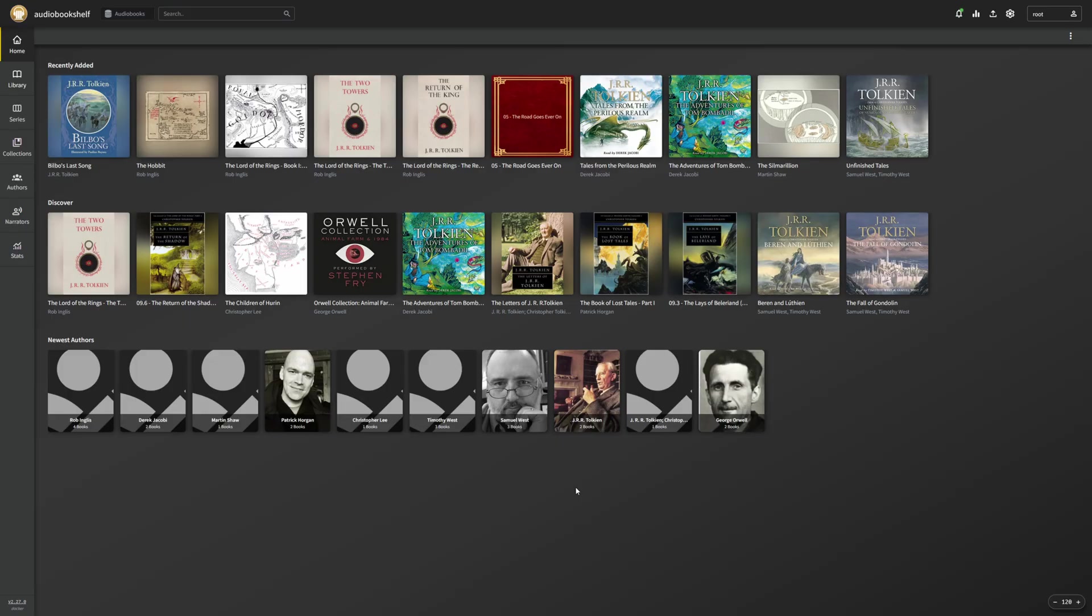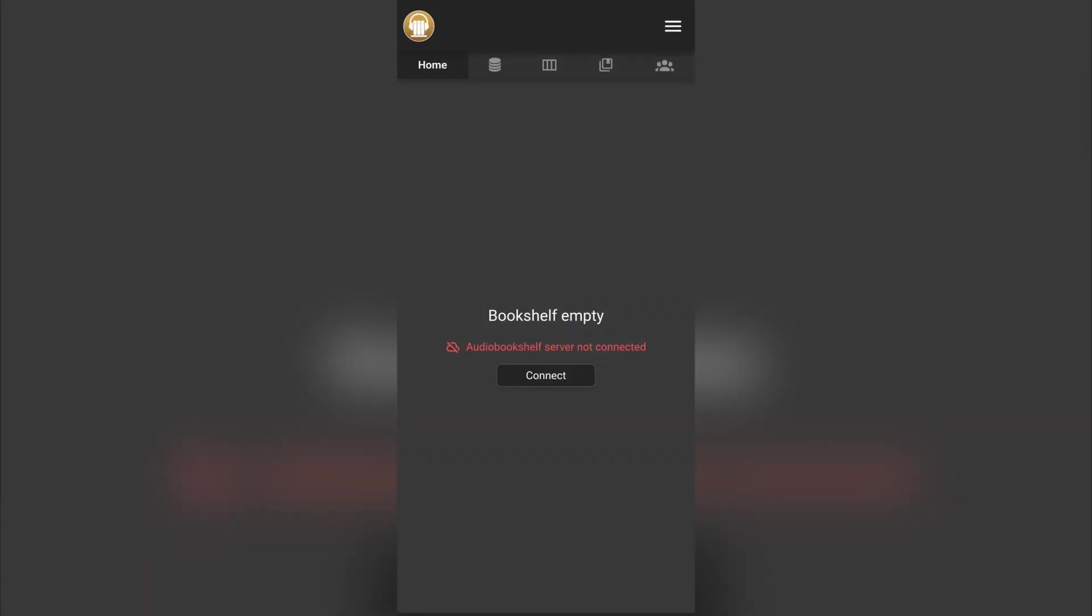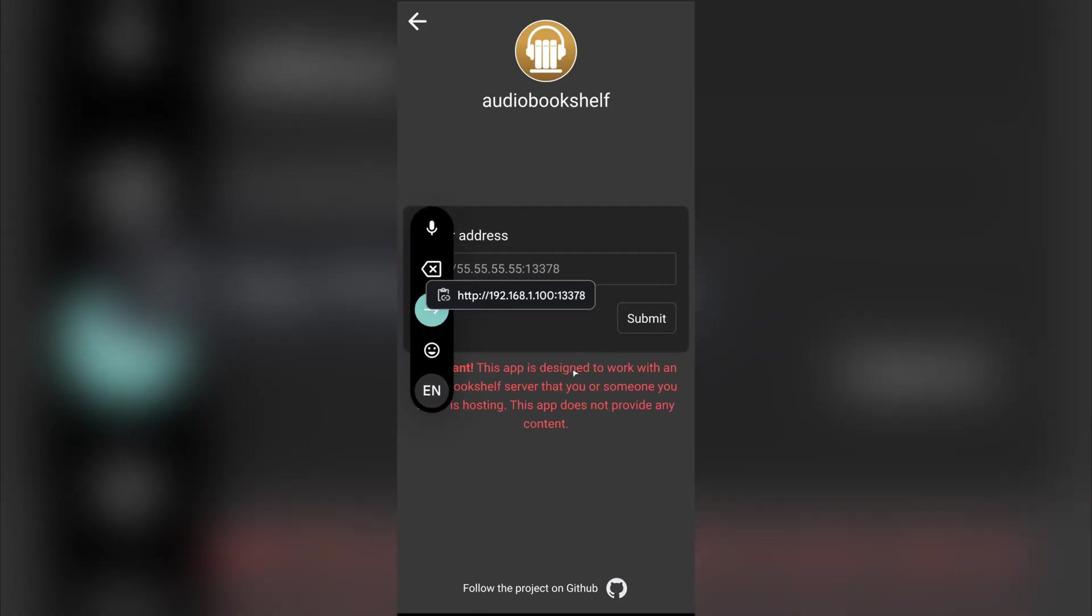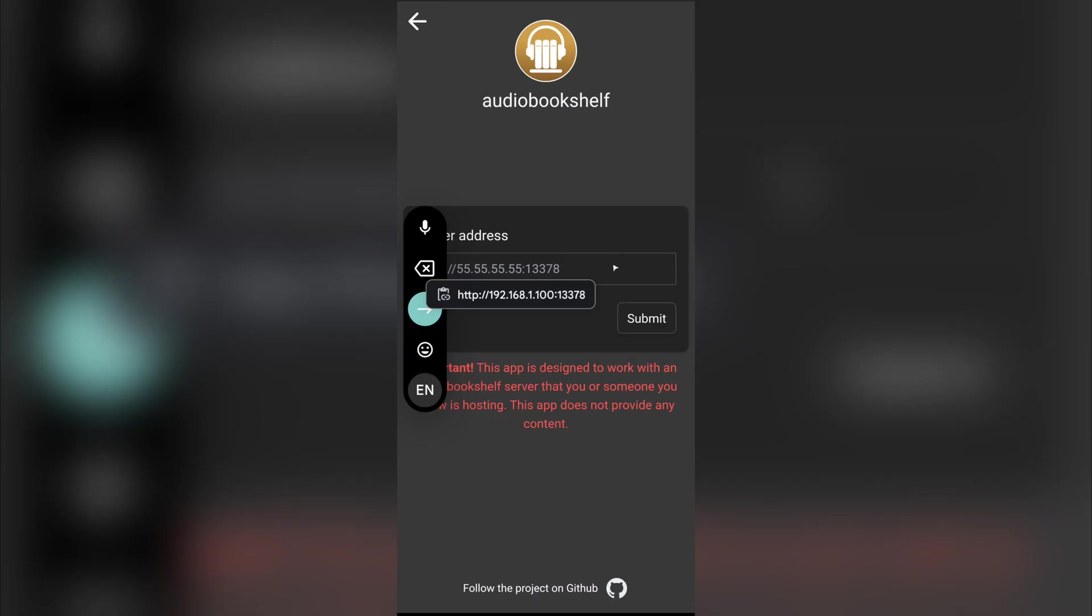Now, we can also install the app on our phone and connect to our server here in order to be able to listen to all of our stuff on our phone. Now, here we are in the Audio Bookshelf app, which I got directly from the Google Play Store. And when you first launch it, you're going to know that we have to connect it to our server. So we're just going to click connect. And now we're going to put in our address here.